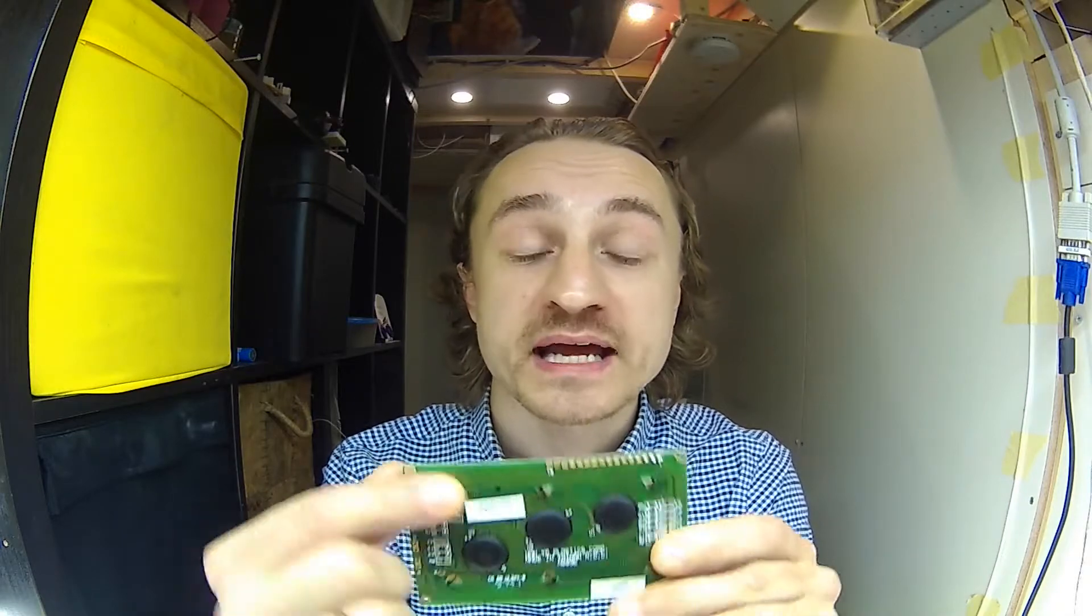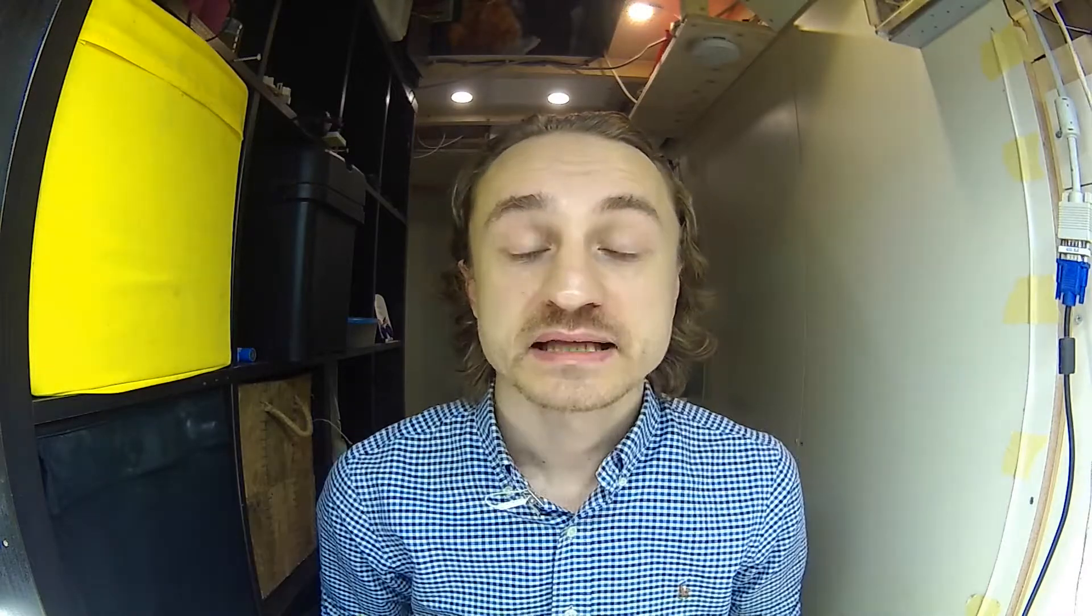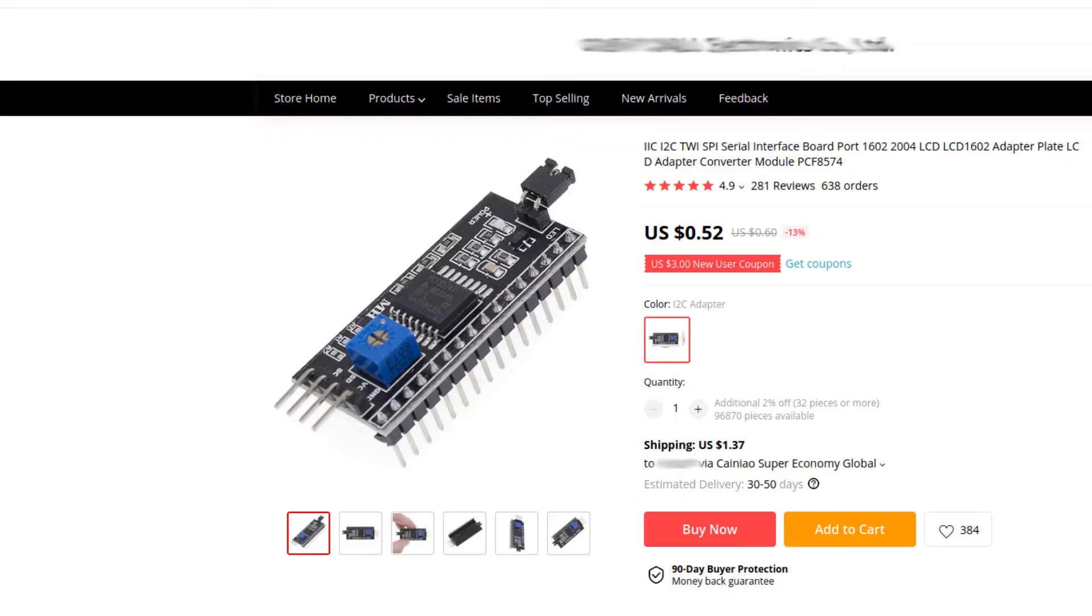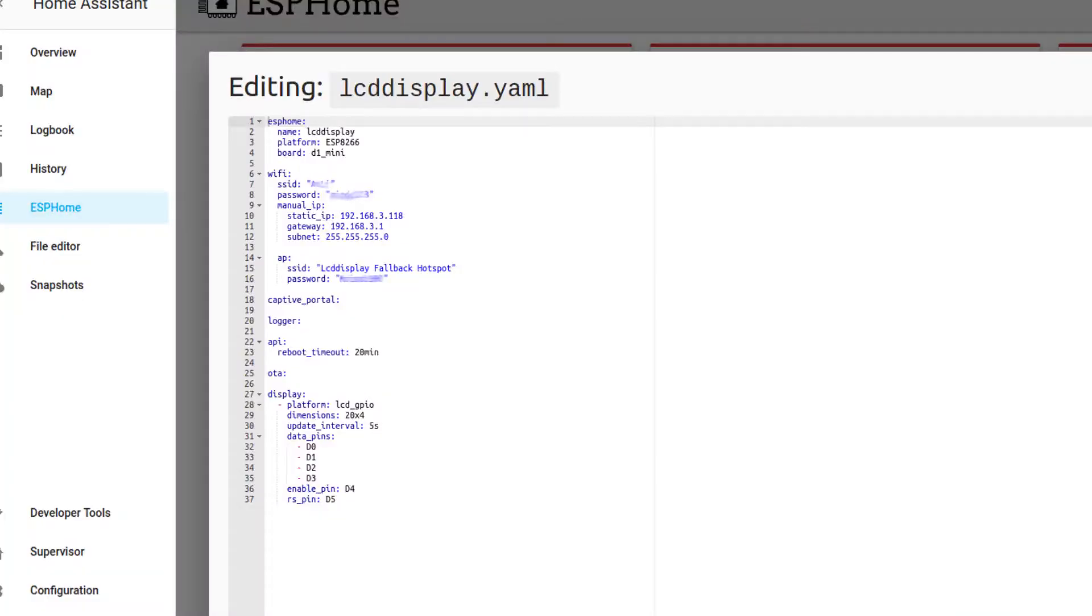I will be using the GPIO pins to wire this display. It is possible to use an additional small chip to combine all these pins into just two wires, but I don't have that chip, so I will show you how to do that with just the GPIO pins.